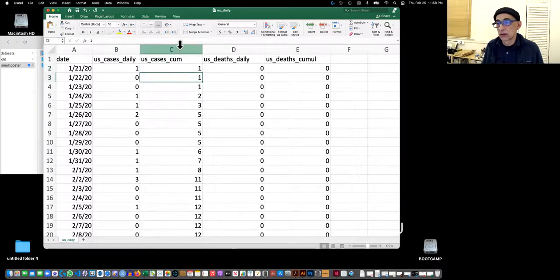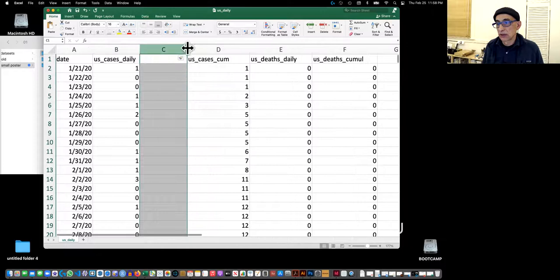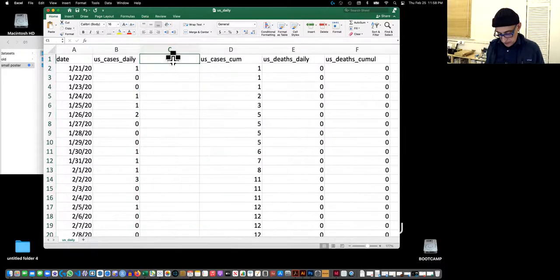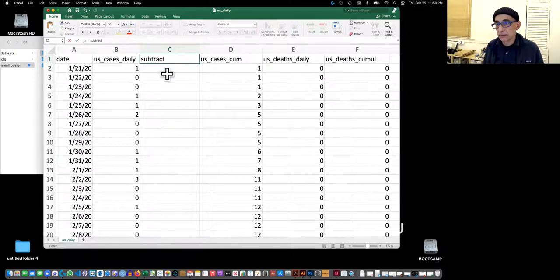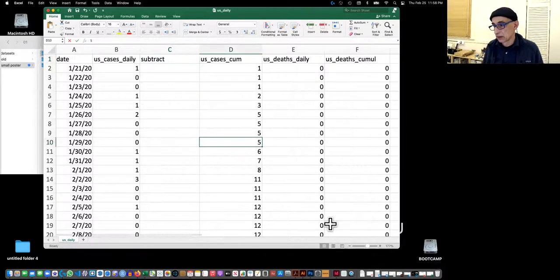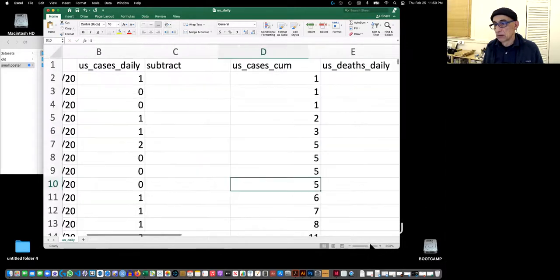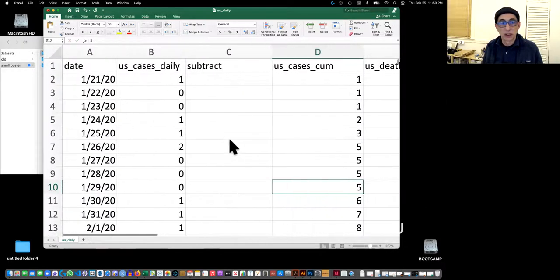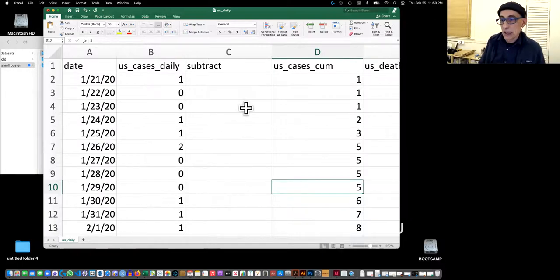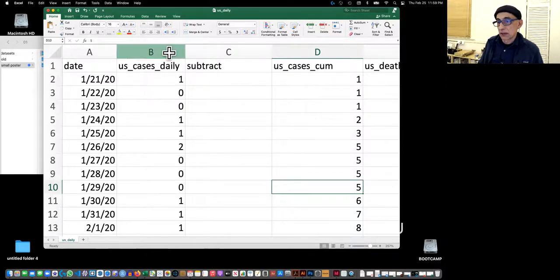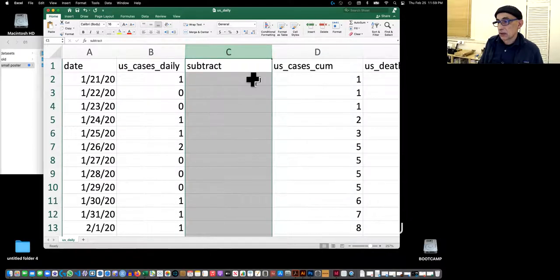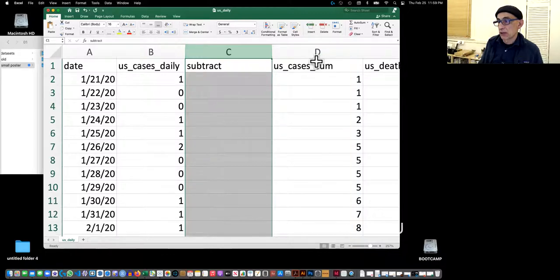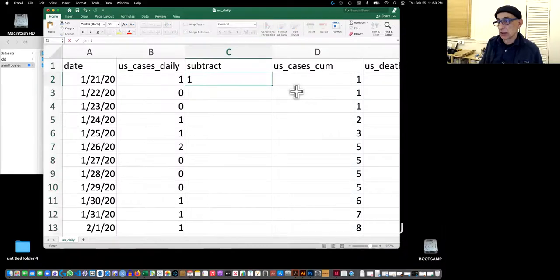So let me just create a new column just to show you. I'll just call it subtract, just make it bigger so if you're looking at this on your phone, hopefully you can see it. This is what I created, this was what I'm now recreating. And so what I do is the first number, because I have nothing to subtract from at the above, I just put the same one.